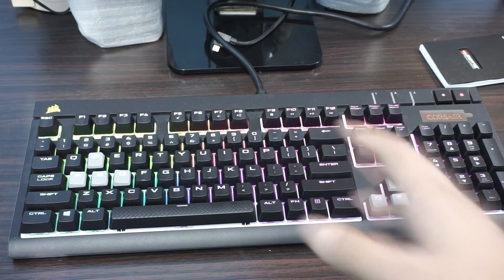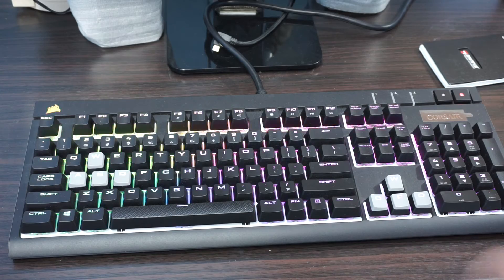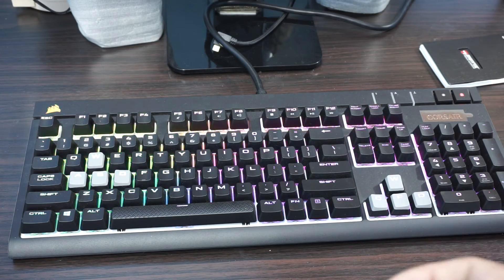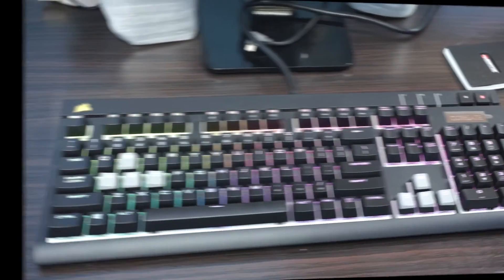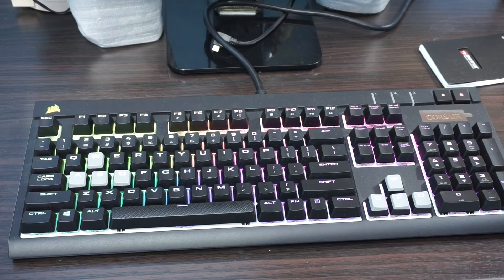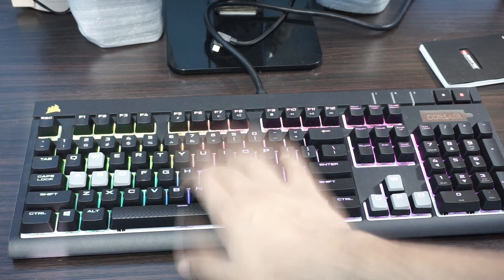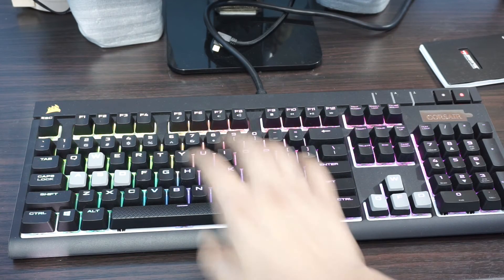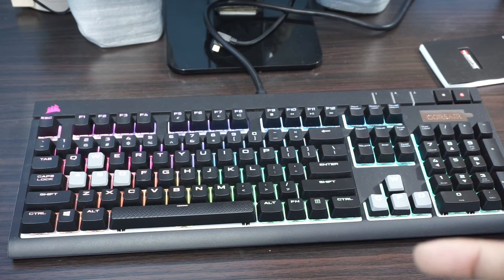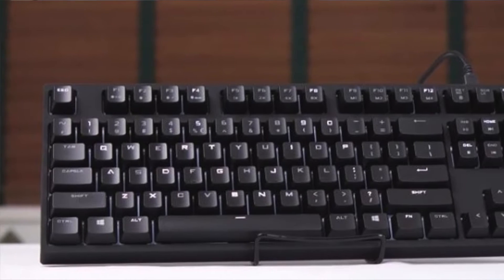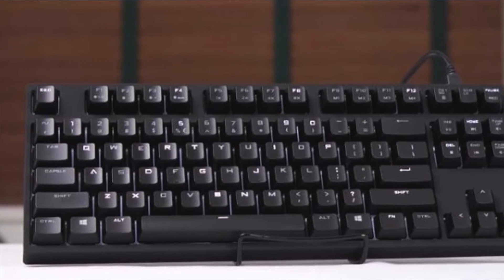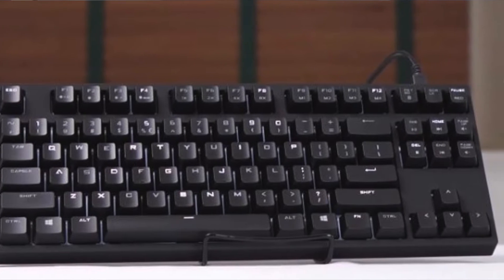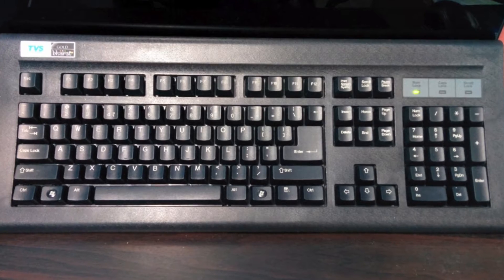If you're typing for long sessions, then definitely your fingers start getting tired and your typing speed falls. But this thing, the force is so less and you get a tactile feedback out of it. Definitely, this is a very easy way of working compared to a normal membrane type keyboard.